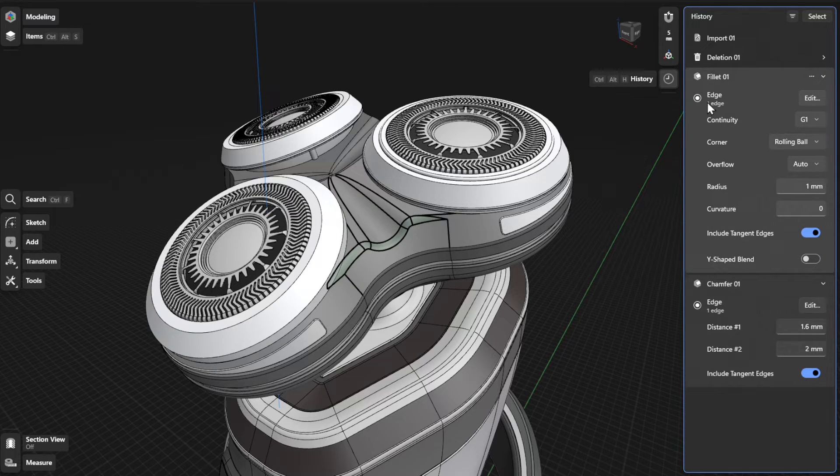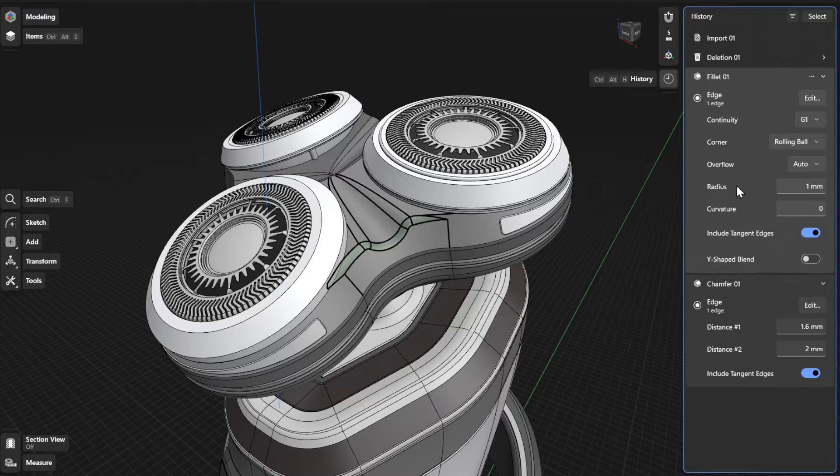And the edge, continuity, corner, overflow, radius, and curvature settings for your fillet.